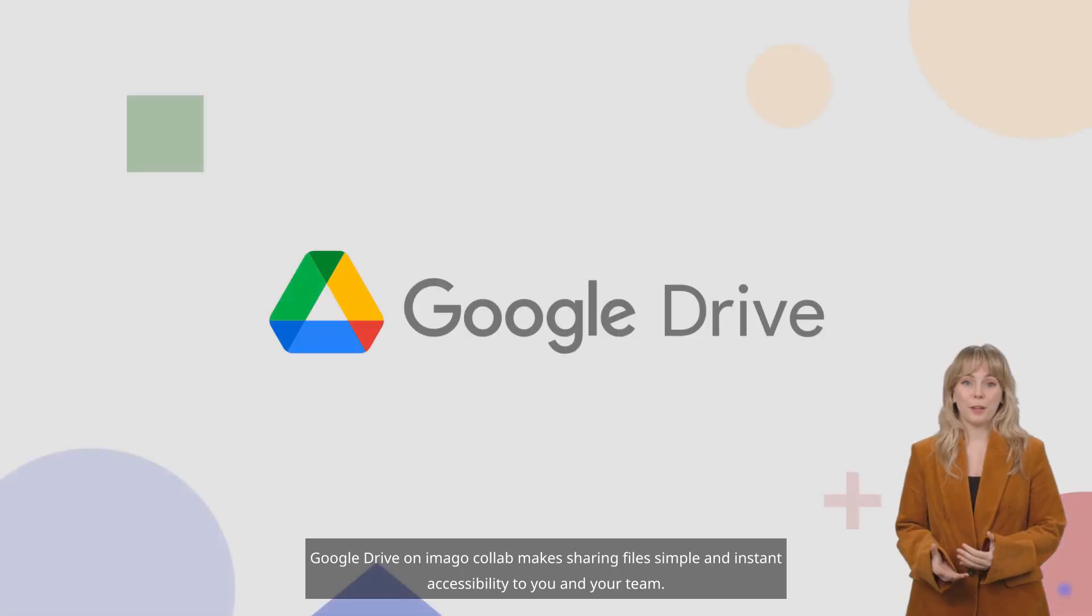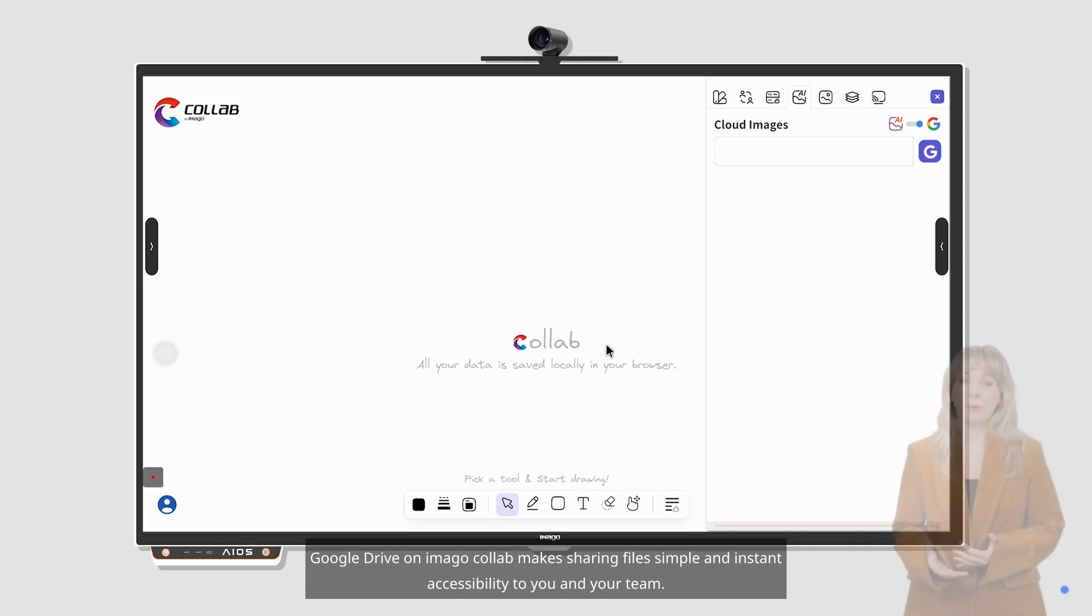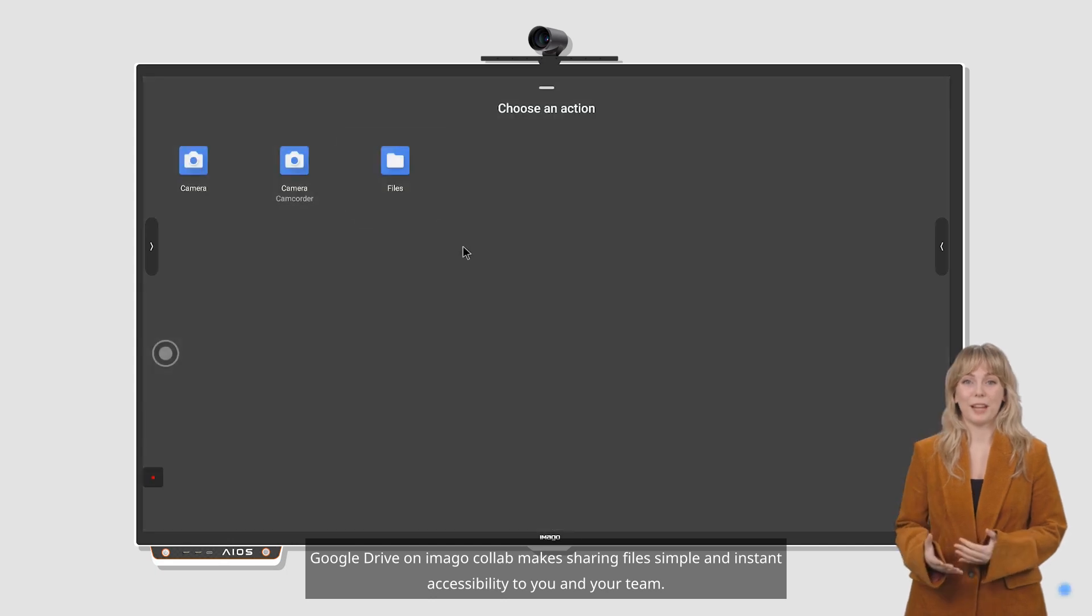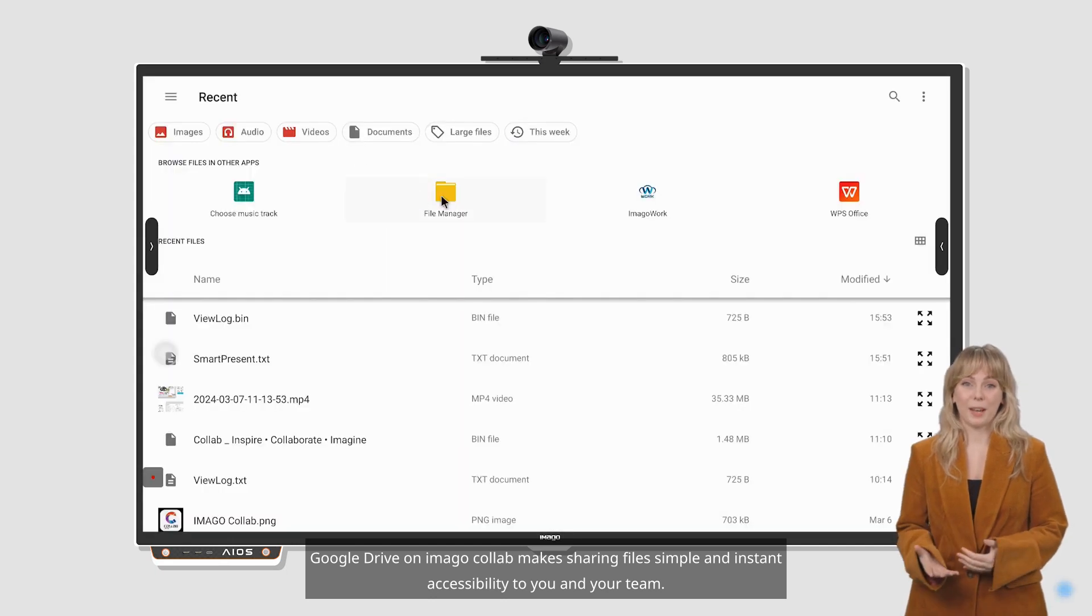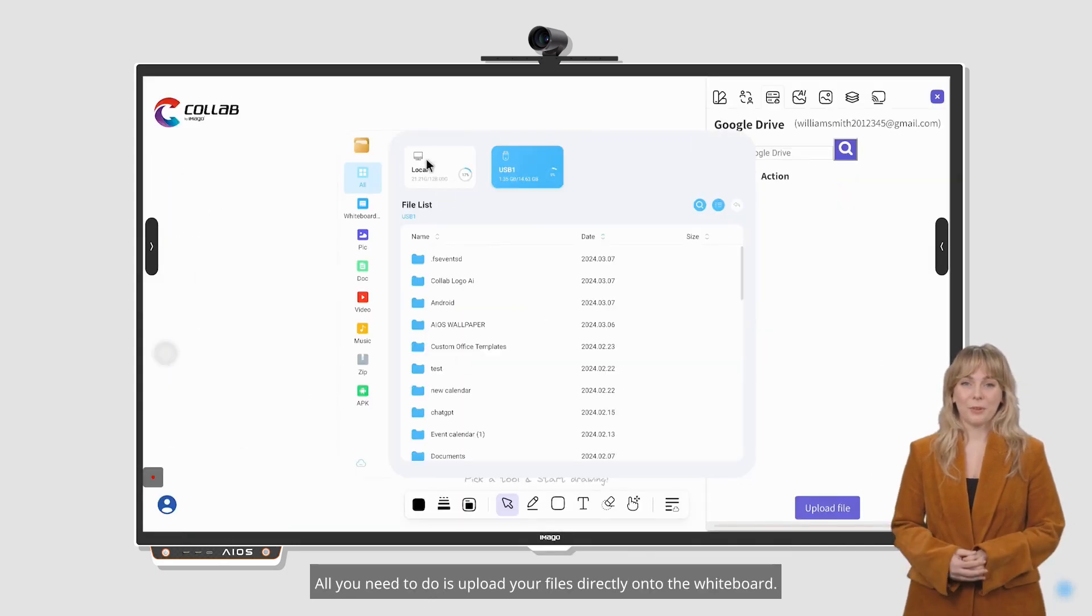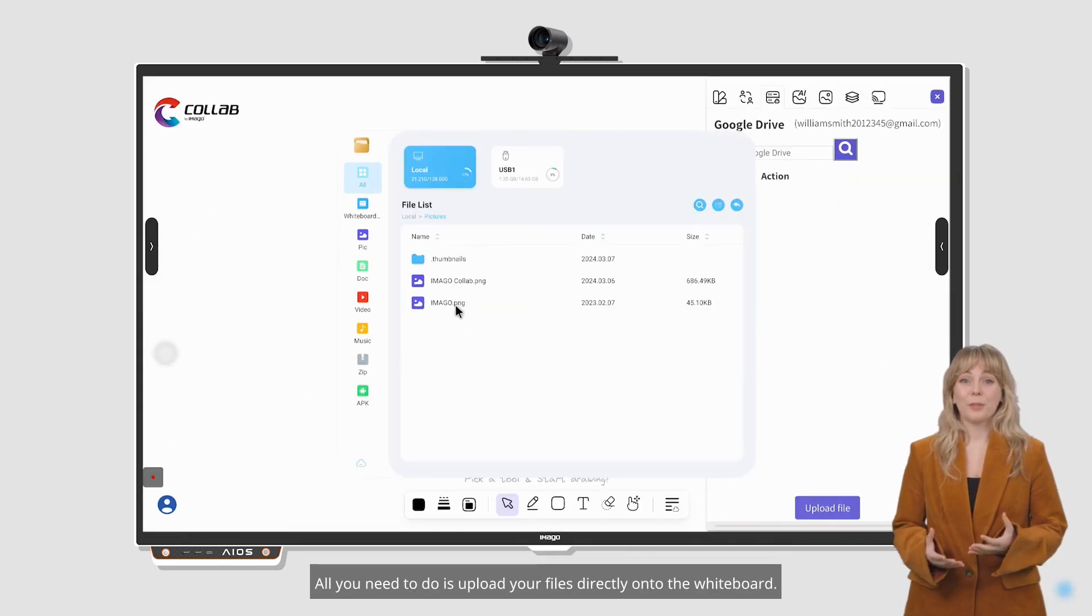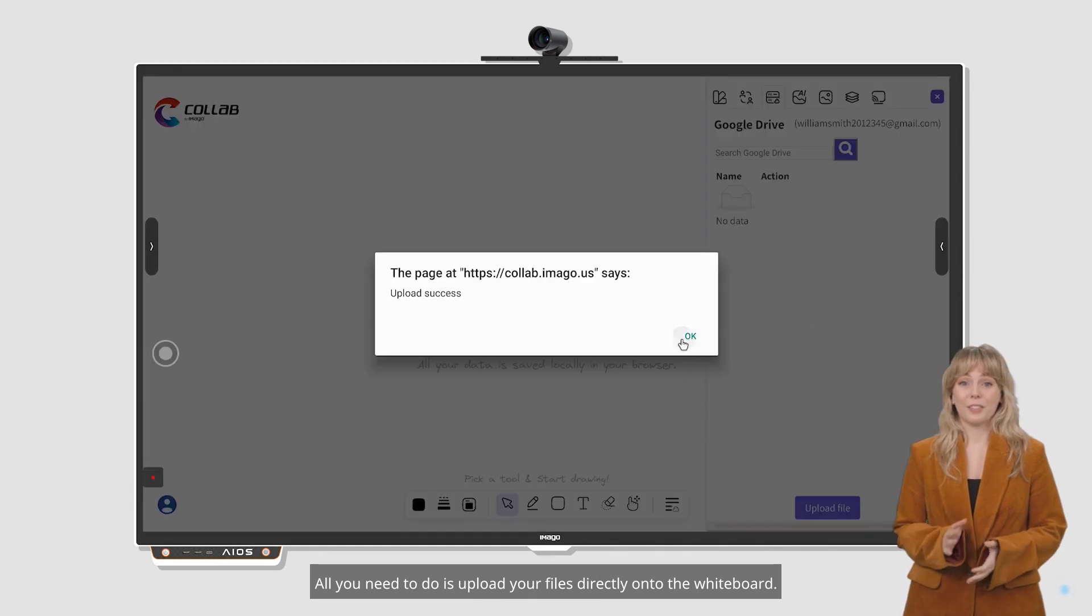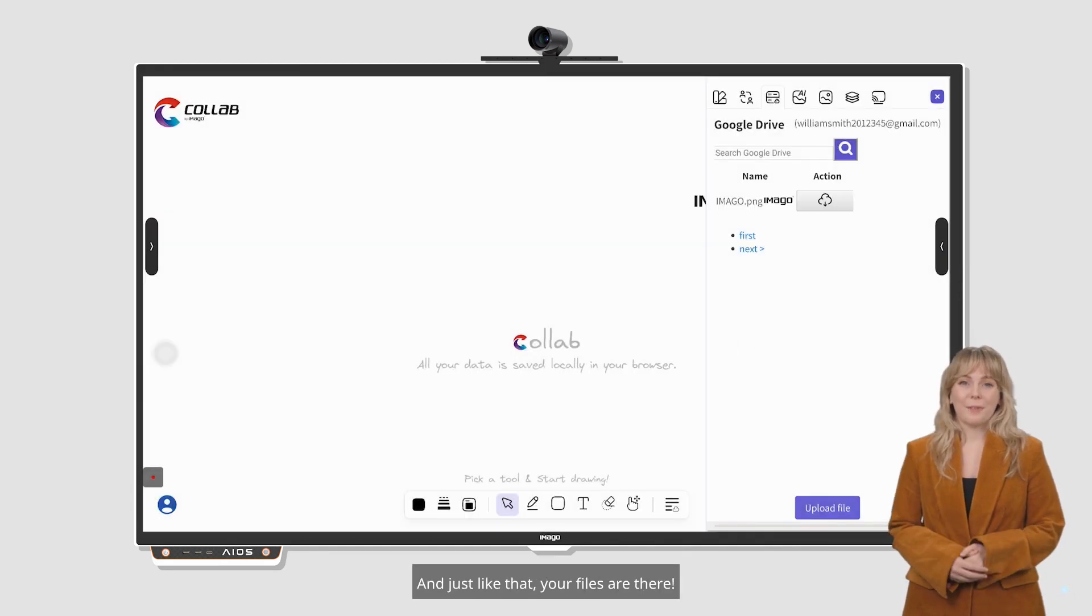Google Drive on Imago Collab makes sharing files simple and instant accessibility to you and your team. All you need to do is upload your files directly onto the whiteboard. And just like that, your files are there.